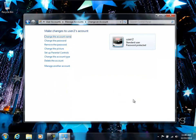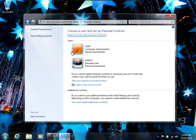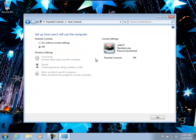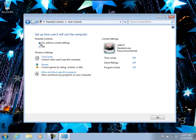Then, once we've accomplished those first tasks, now we can set up the parental controls for the child's user account. So we'll go ahead and select user 2, and it shows us there that it's password protected. We want to make sure that we set enforcing on, otherwise any of the settings we do won't make any difference.